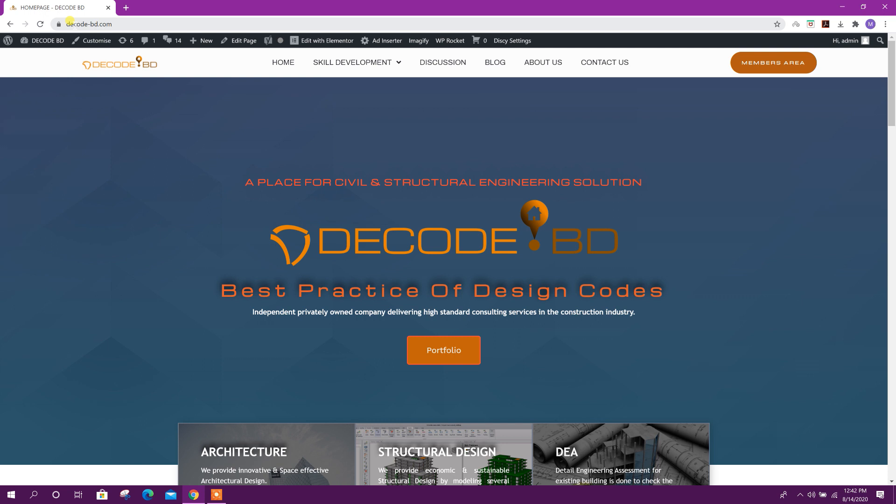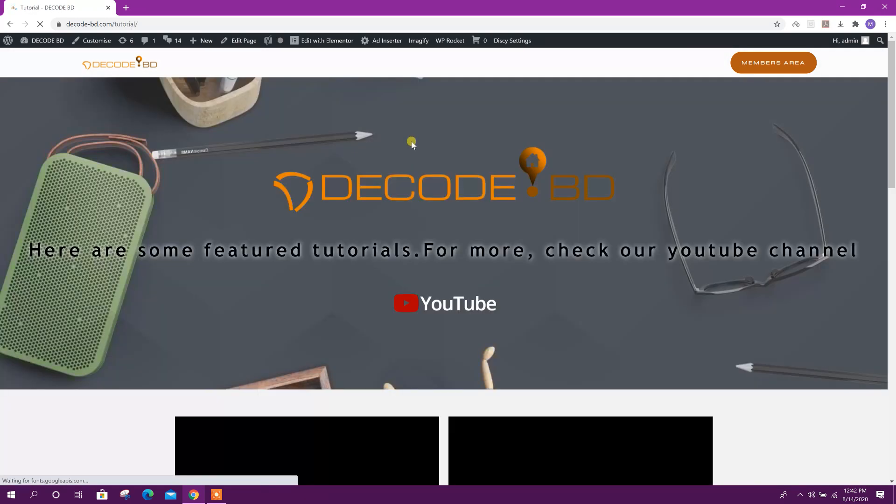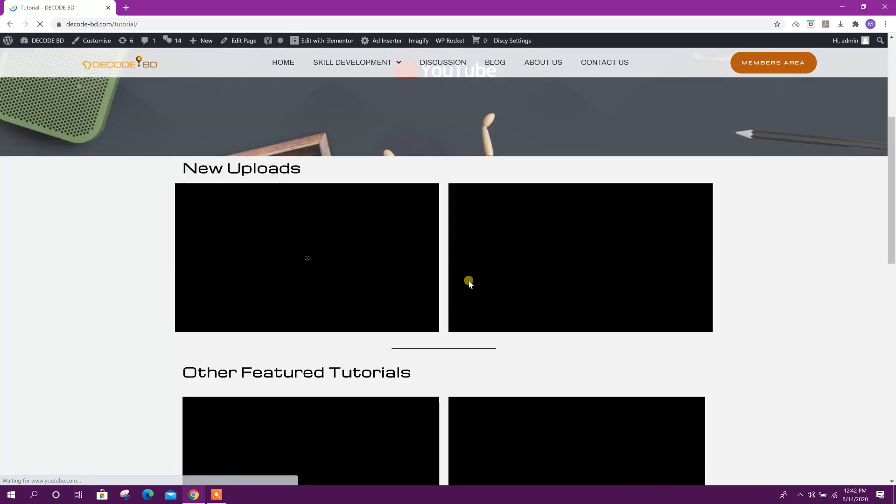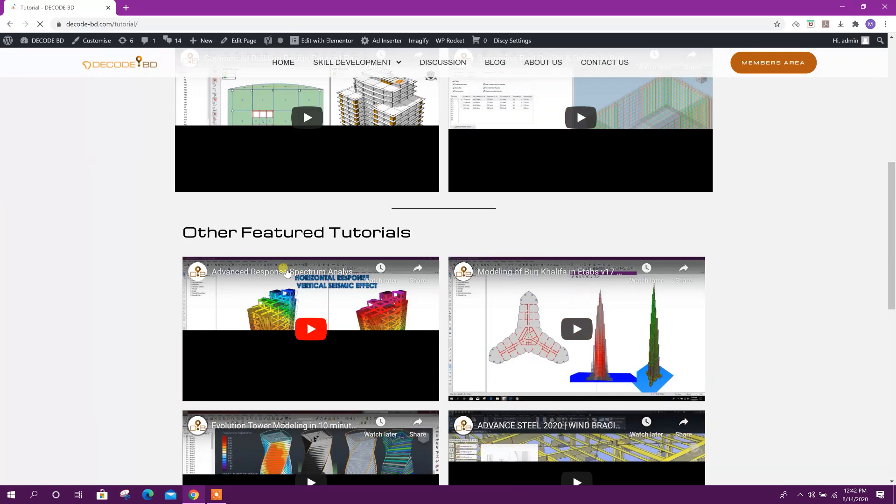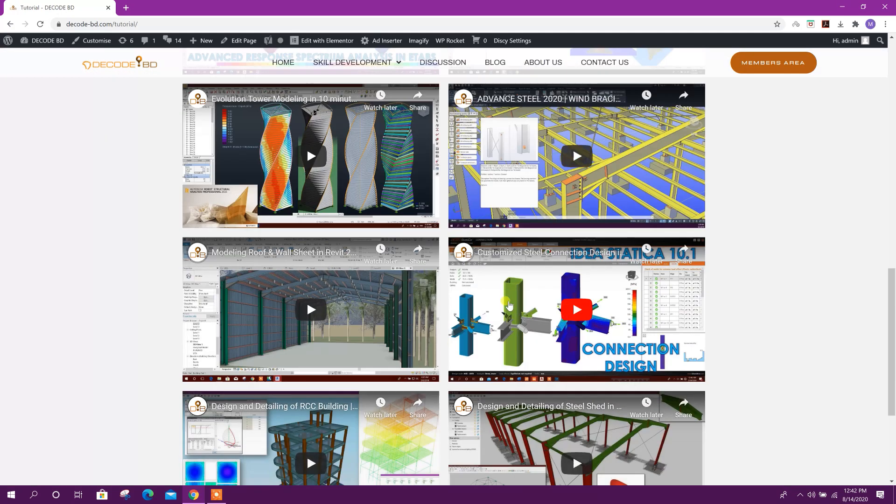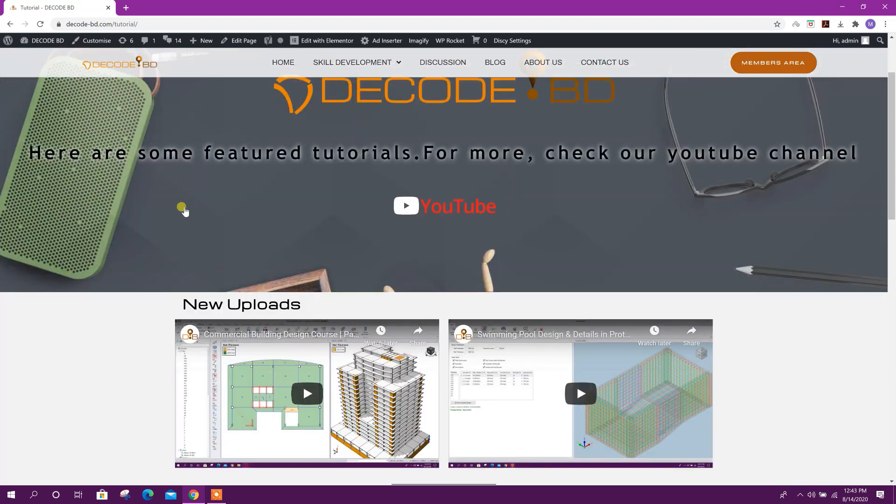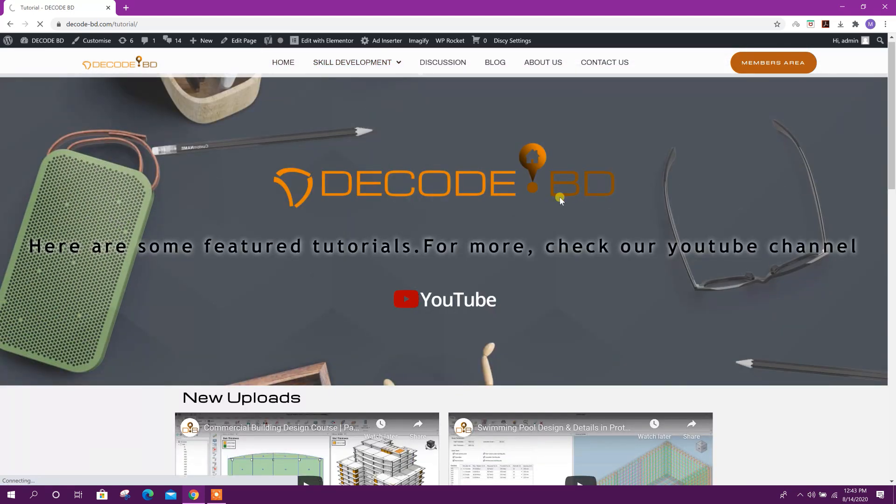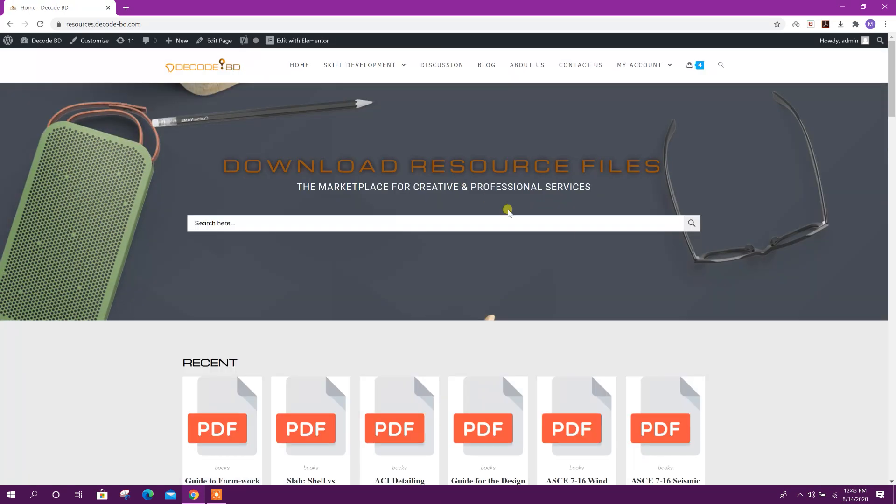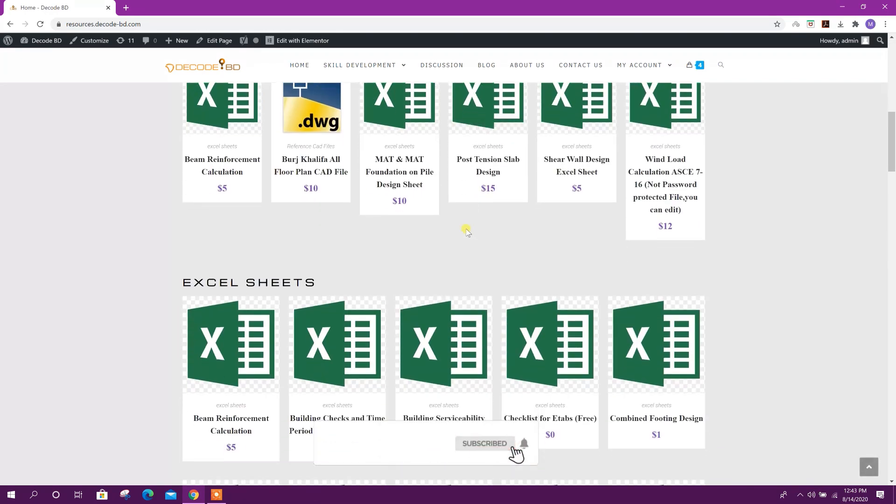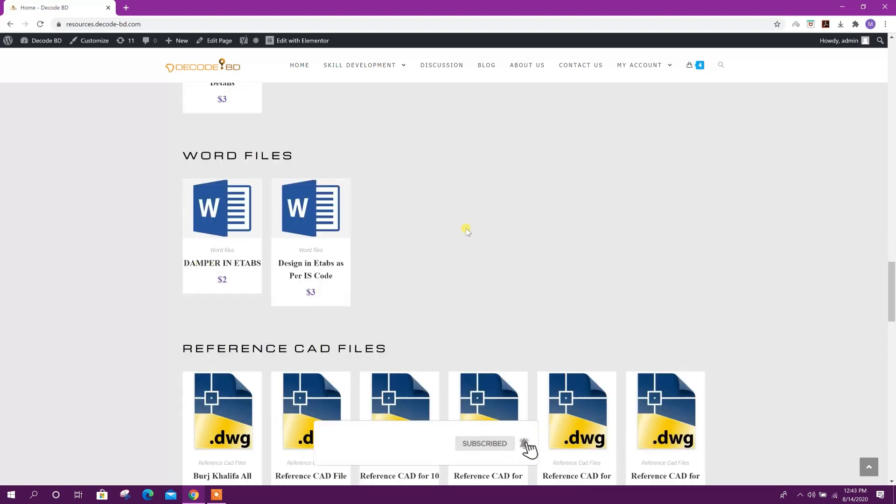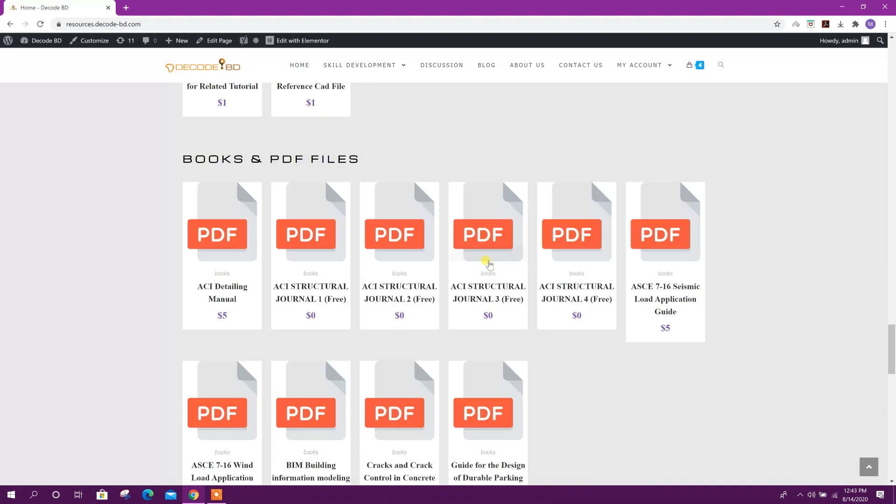From here you can check the tutorial page. Here there will be new uploads and other featured tutorials linked to YouTube. Resources - the resources we have used in YouTube tutorials, you will get those resources here and some other useful resources.